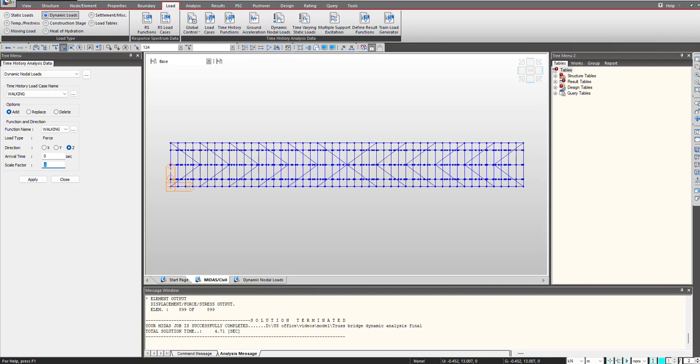We will give the scale factor as minus 1 as it is applied in the downward direction and we click on apply.